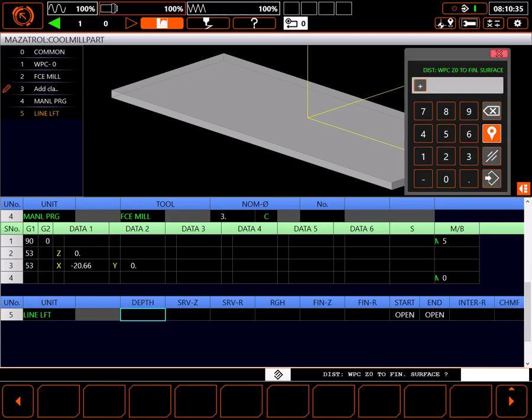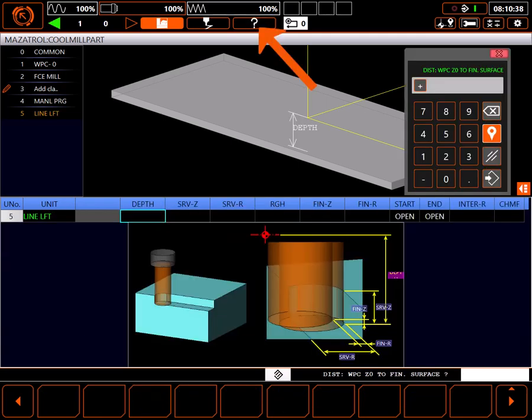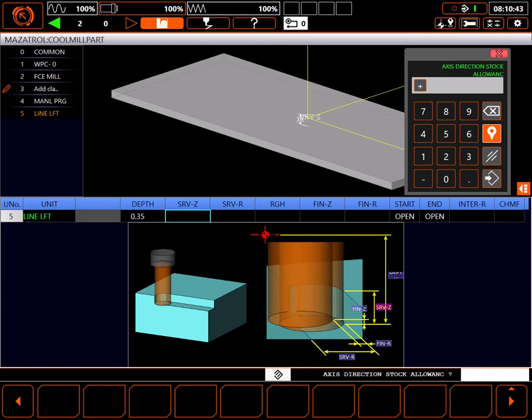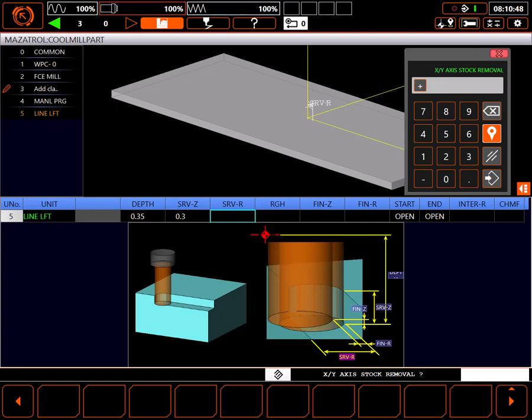After selecting line left, I'll bring up the help screen for the rest of the line. For Z depth, I'll go just a bit below my part thickness at 0.35 inches. Z axis direction stock removal is 0.3 inches. Our plain stock removal is 0.75 inches.